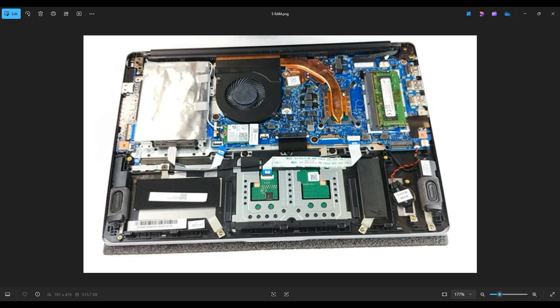There'll be a video link below in the description. It'll be this exact same model and it'll go into a little further how you can upgrade your hard drive over here and your solid-state drive right here.